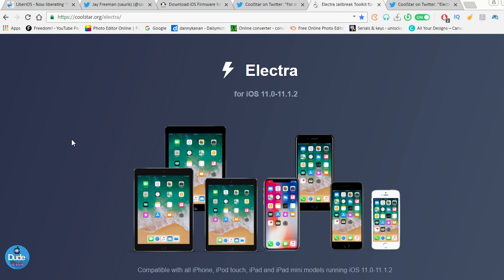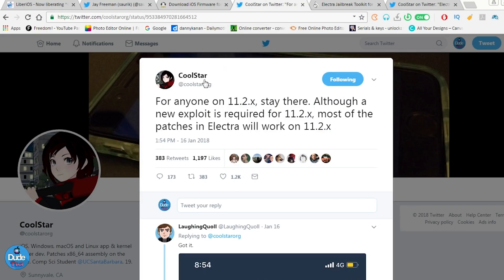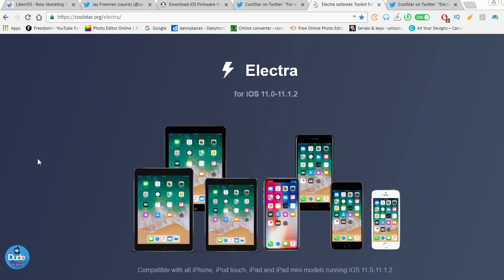But anyway, this is the hope right now if you are already buying a new device, if you already updated your device and you are right now on 11.2.x. This is what Coolstar says: if you are already on 11.2.x stay there, his Electra is going to work in the near future and support your device in the near future if you are right now on 11.2.x.